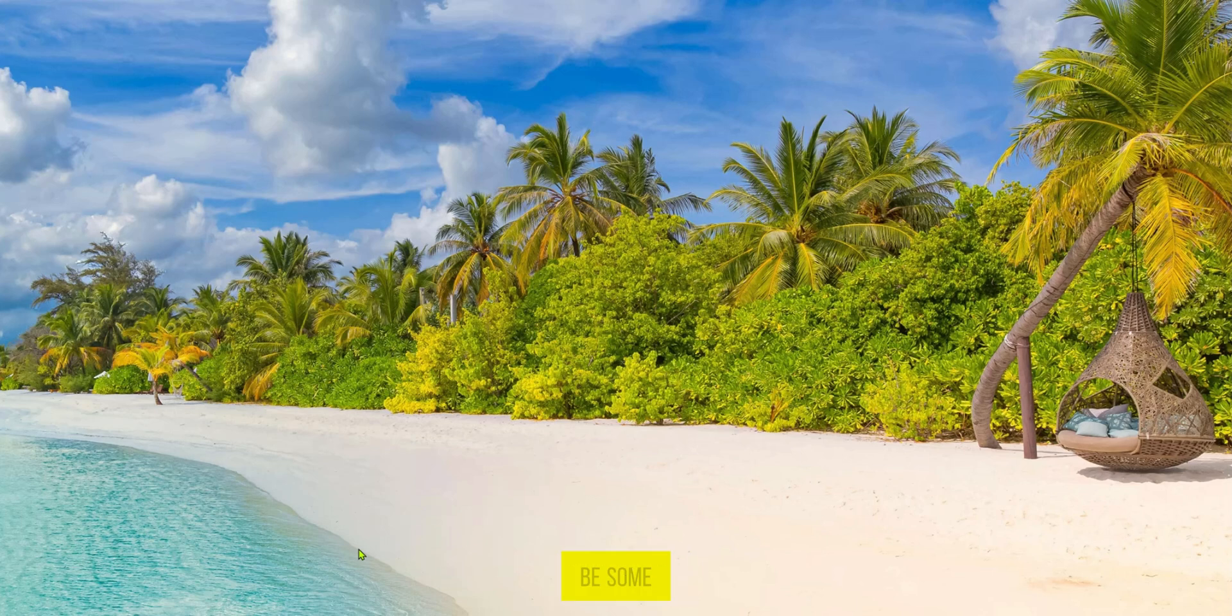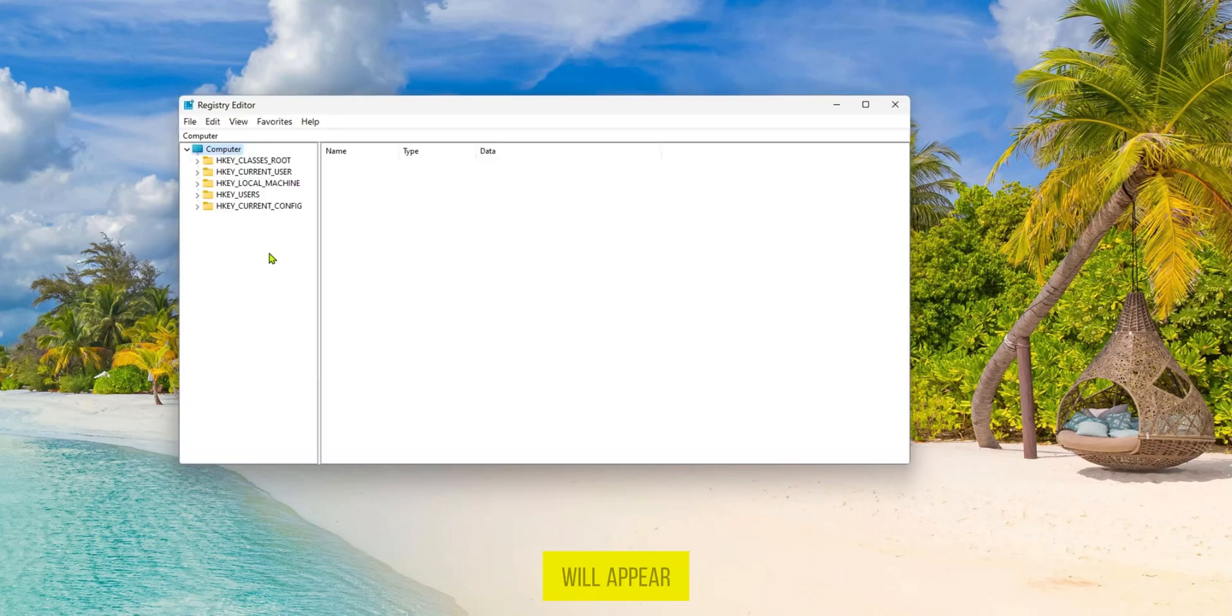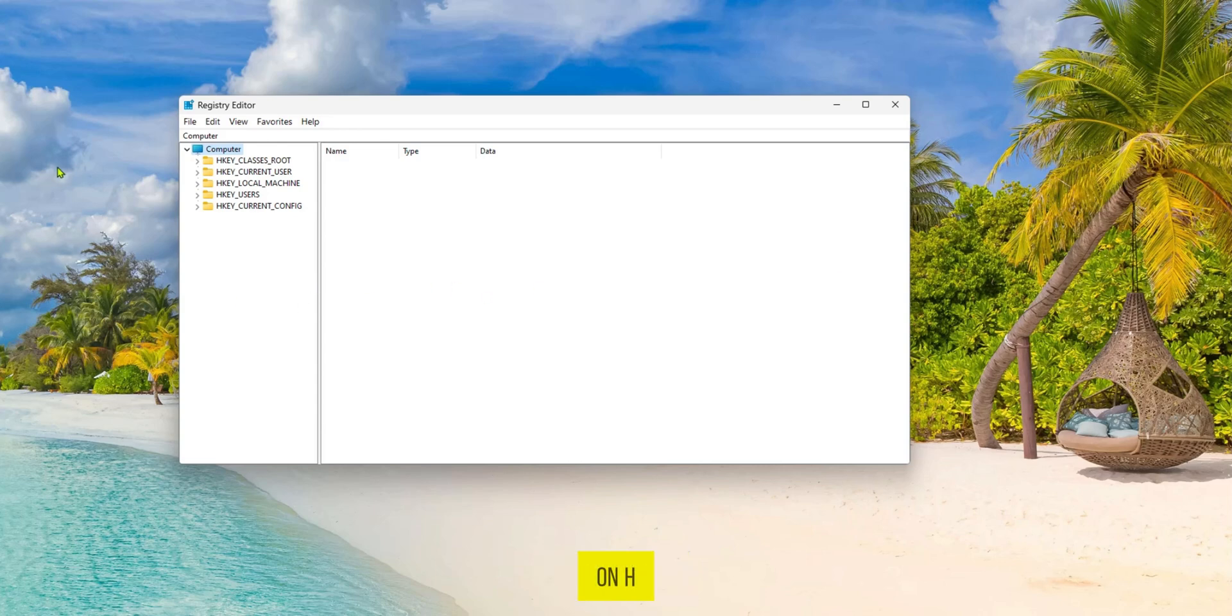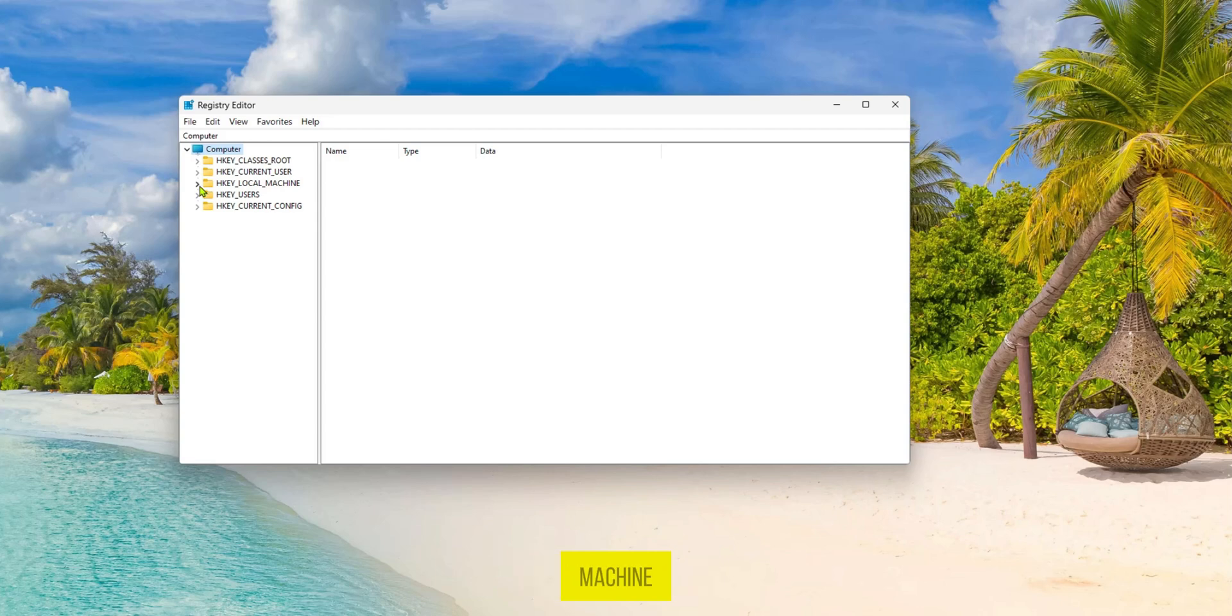Of course there might be some security authorizations, it's important to follow through with it and this will appear. In this new dialog box you're going to click on HKEY_LOCAL_MACHINE.